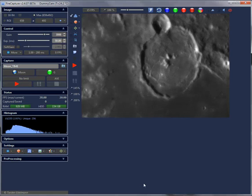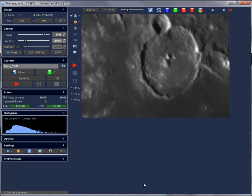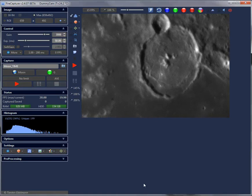Welcome to the FireCapture tutorial. Today let's see how to set up your motorized filter wheel and focuser in FireCapture.